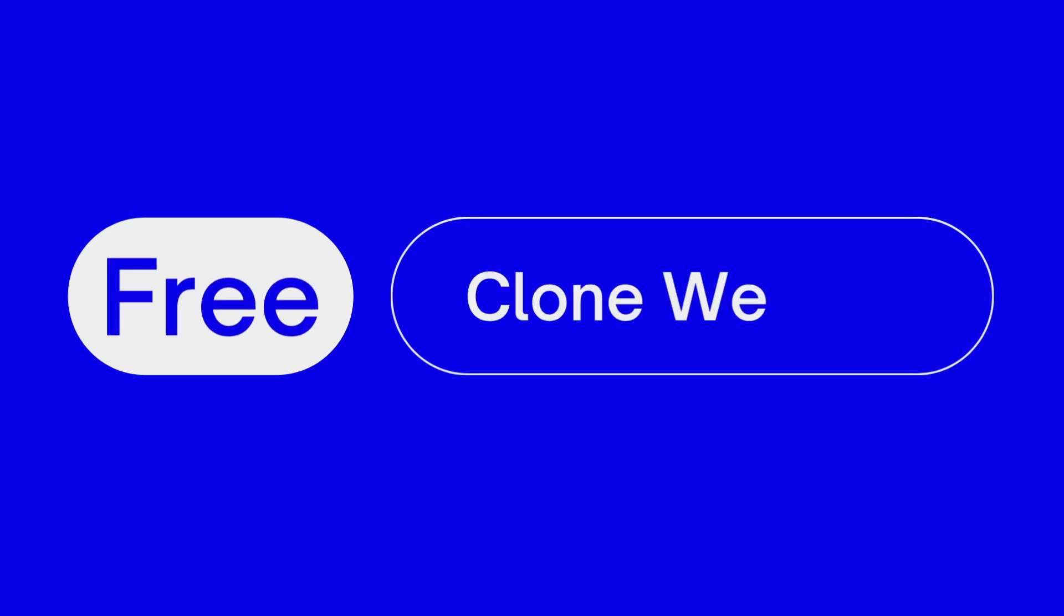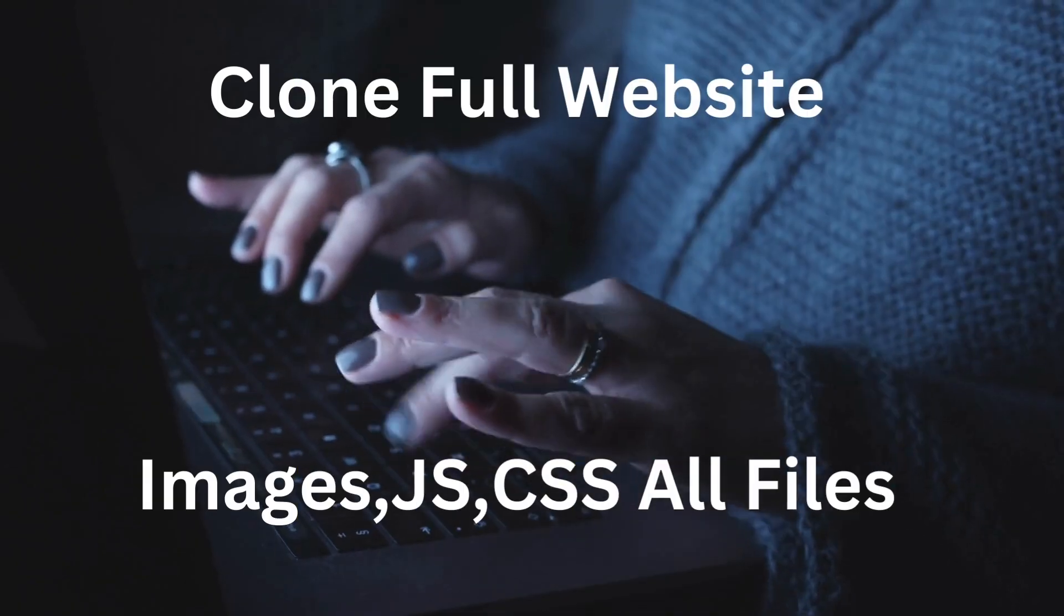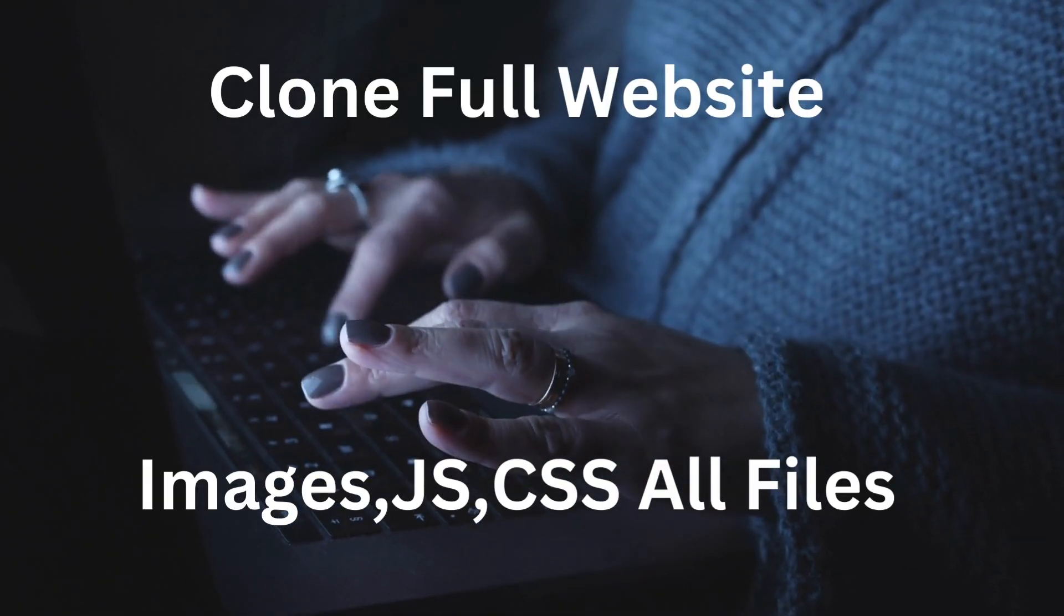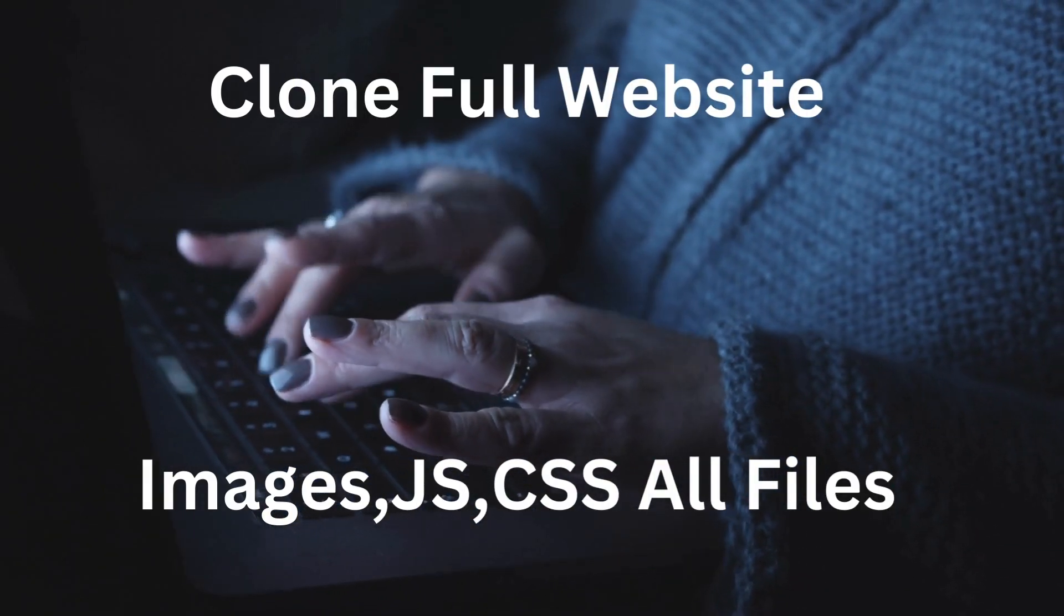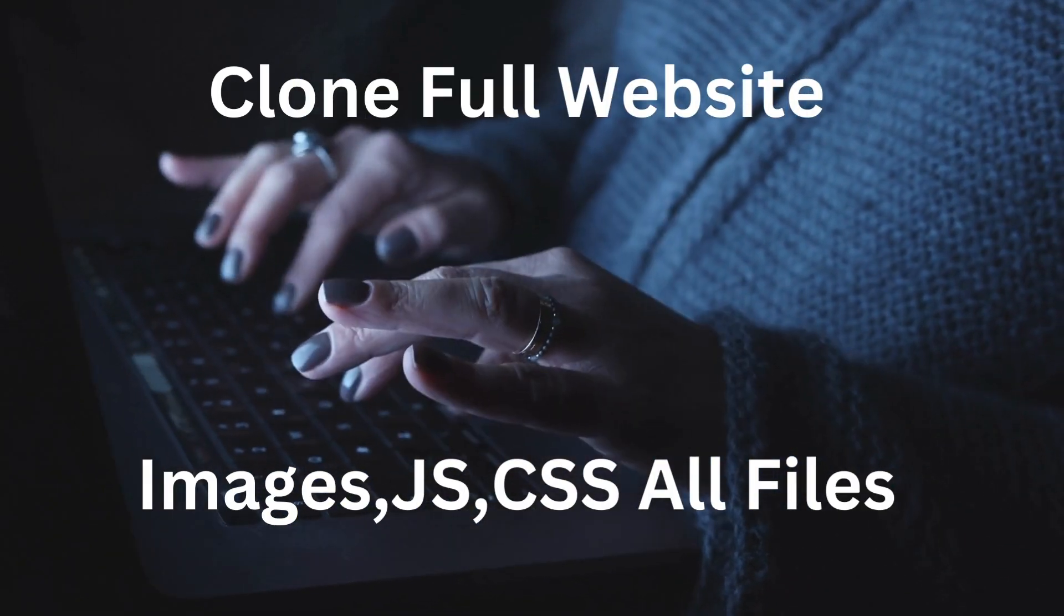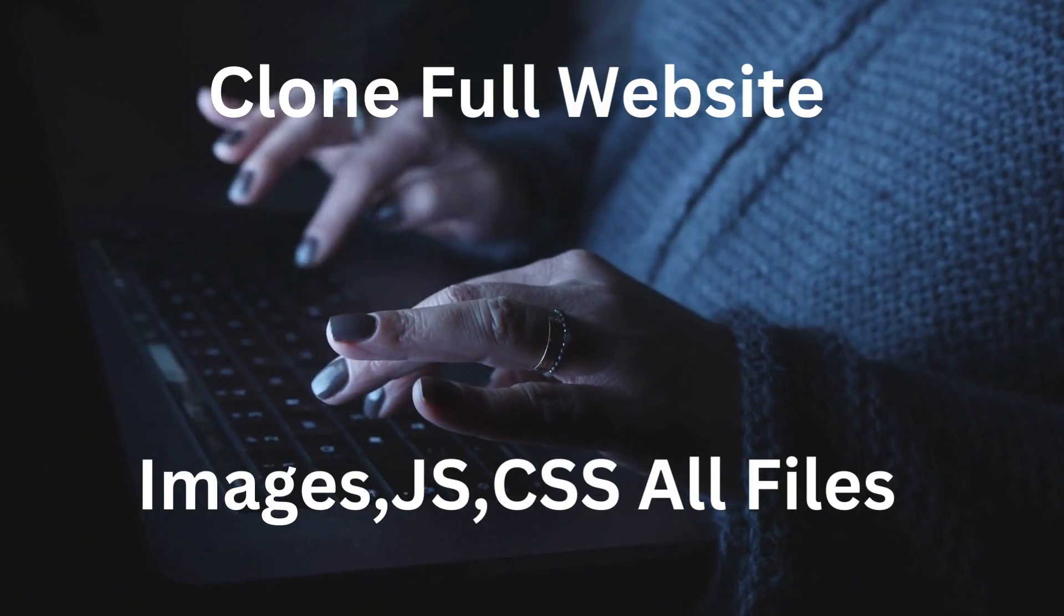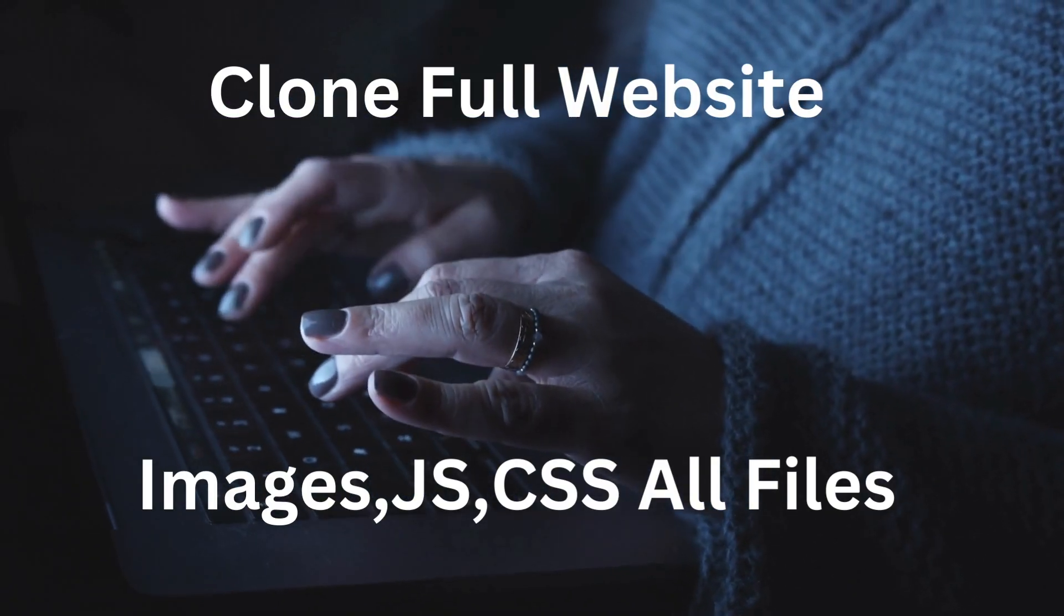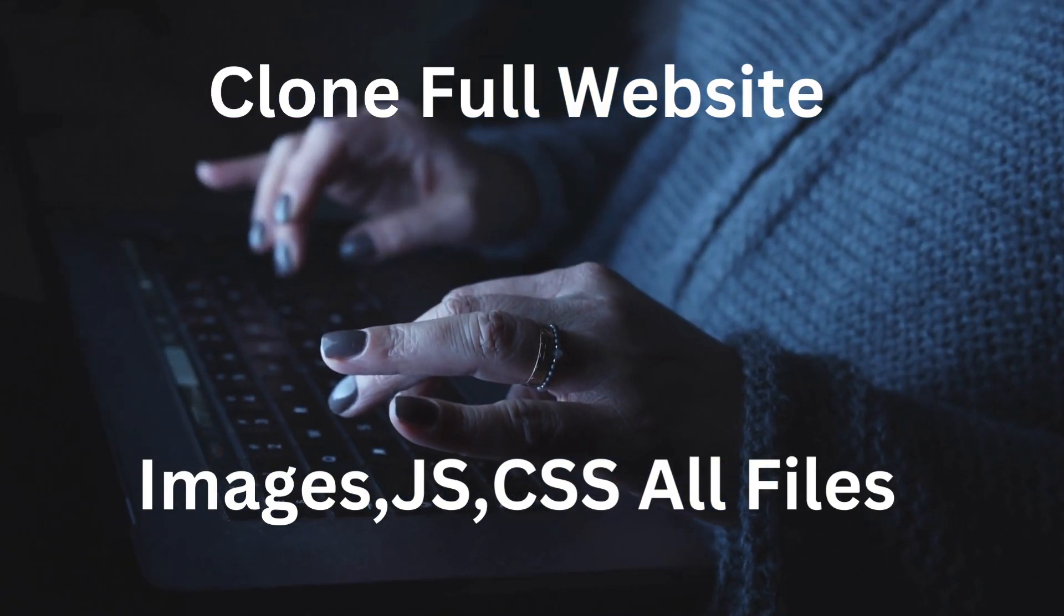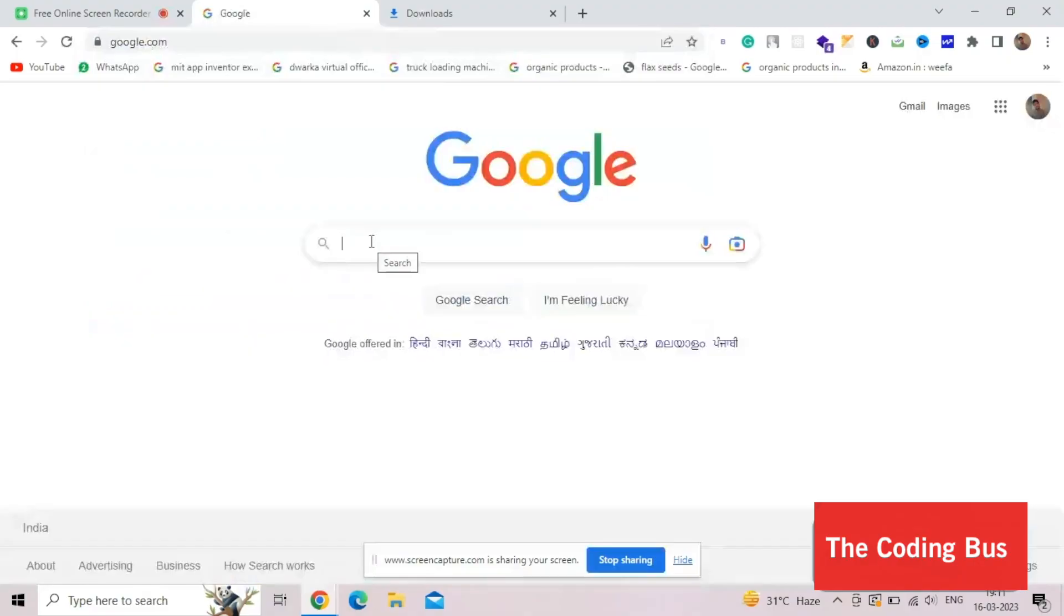Hello guys, in this video I'm going to show you how we can clone any website in your Windows laptop. We can copy the entire website with separated JS file, CSS file, HTML file and all images. Let me show you how we can do this.